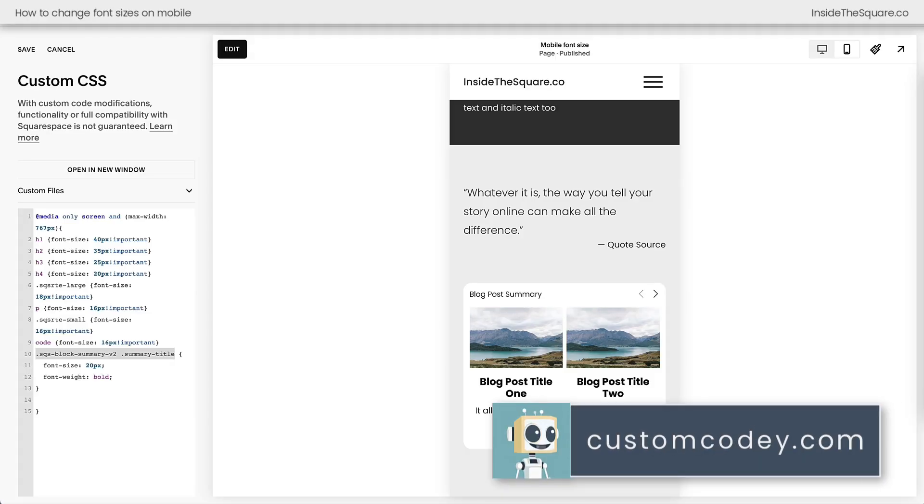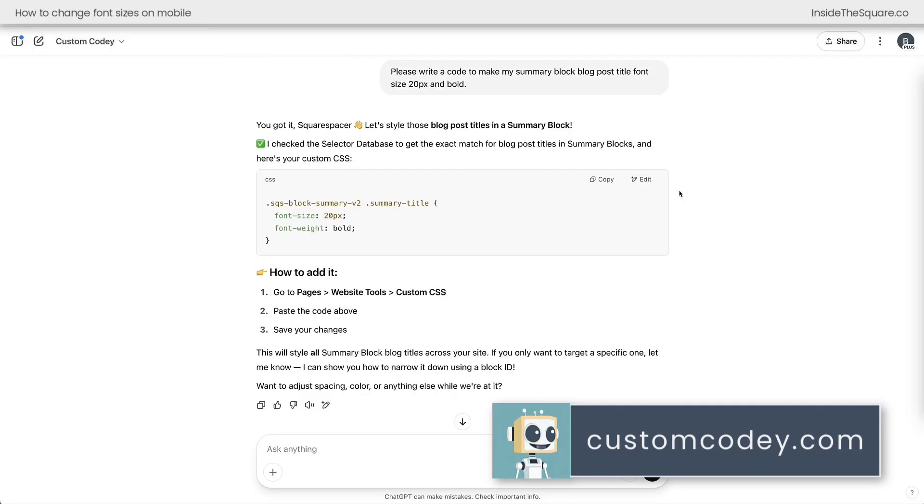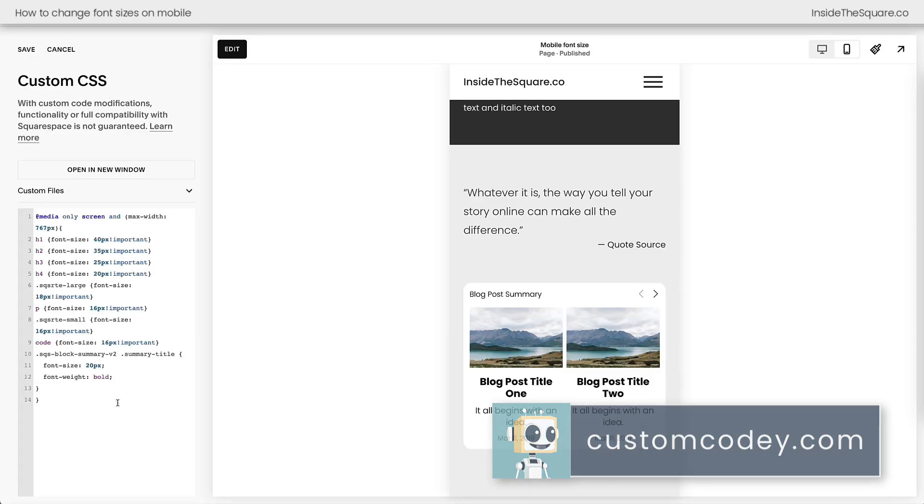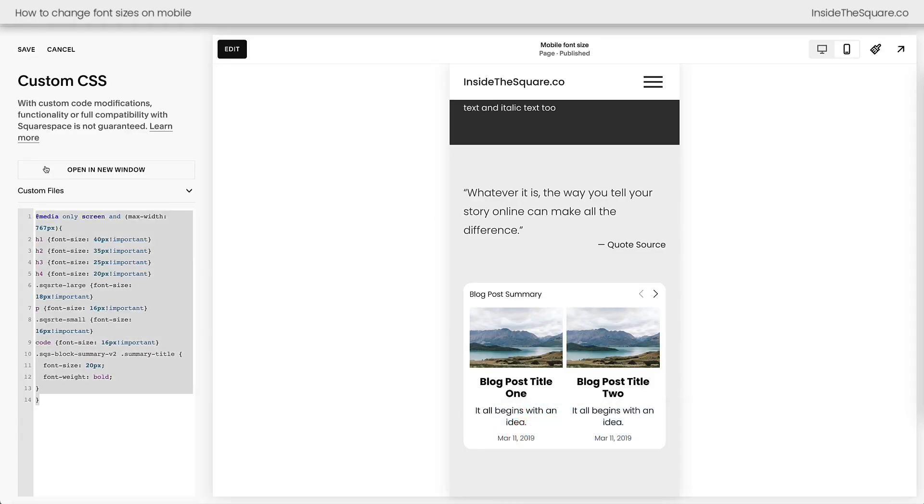So if you need any help generating your custom code, you can chat with Custom Cody at customcody.com. And when you're all done customizing your site, don't forget to select save.